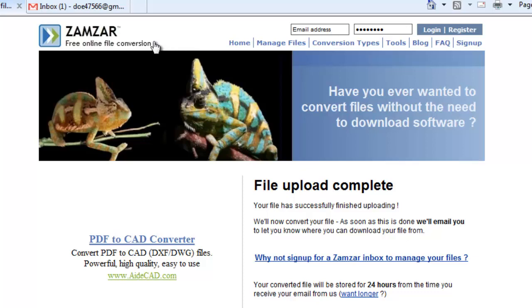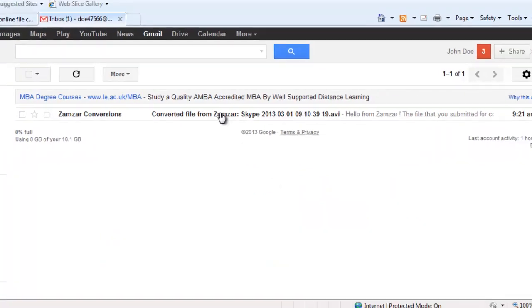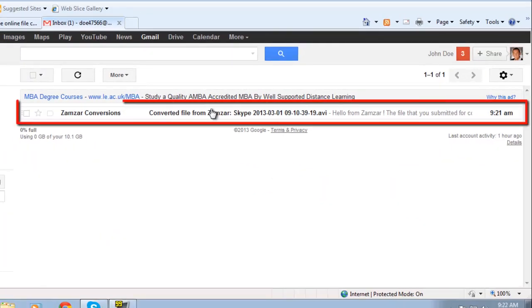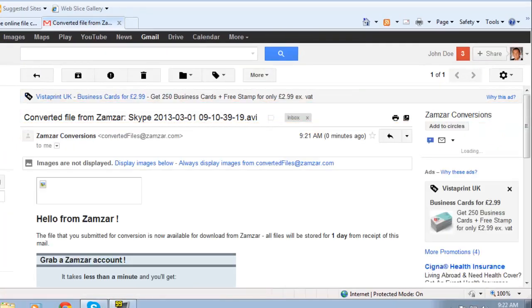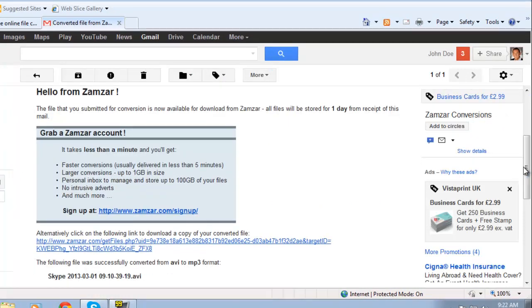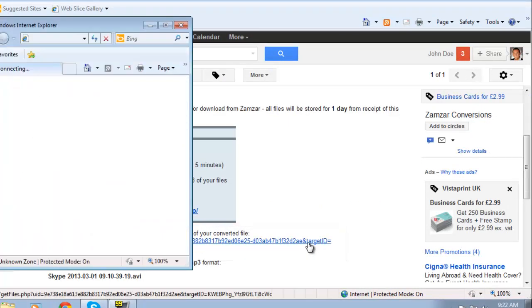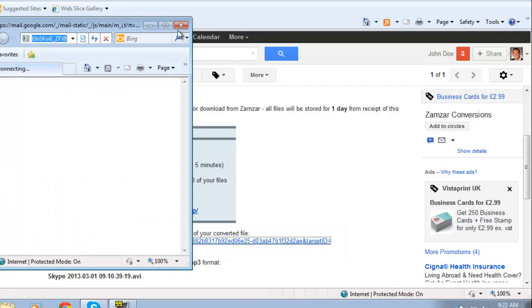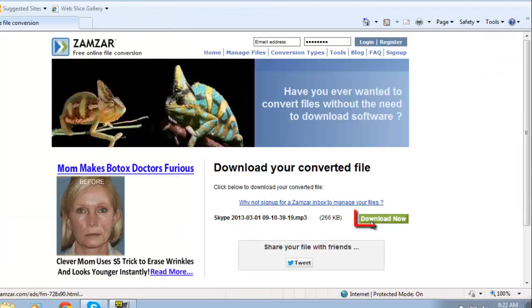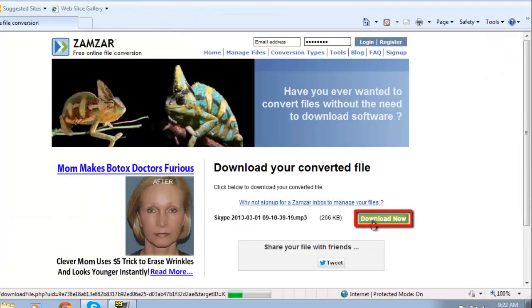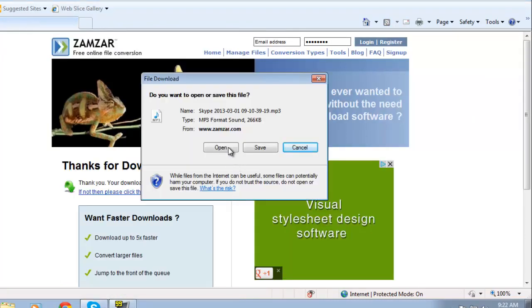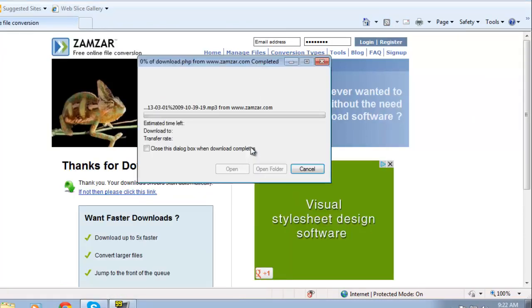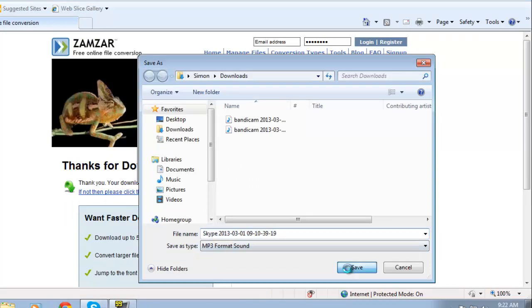Navigate to the email address account you just used and open the email from Zamzar Conversions. Scroll down the email and below the large blue box click the long link. This will open a download page and you need to click the green download button. The file will be downloaded to your computer. This process will vary depending on which browser you are using.